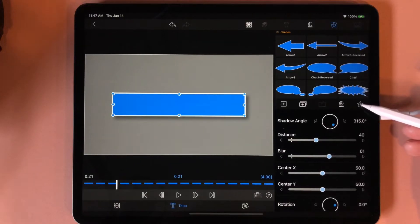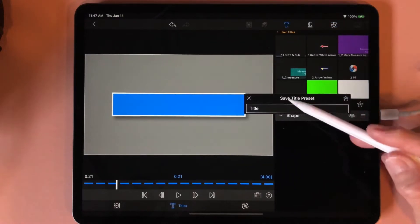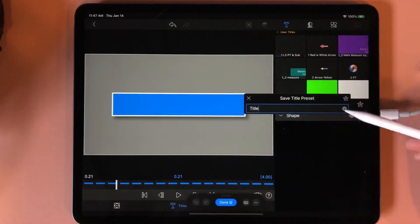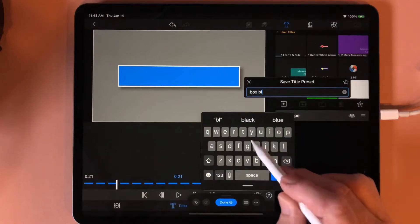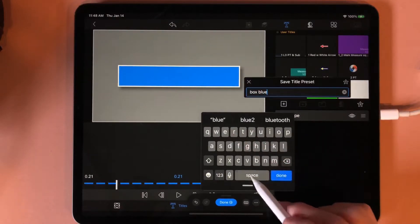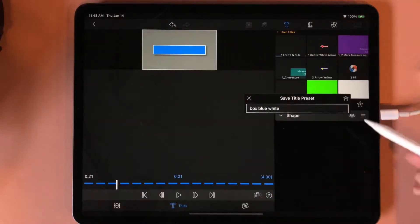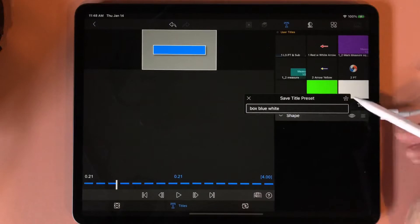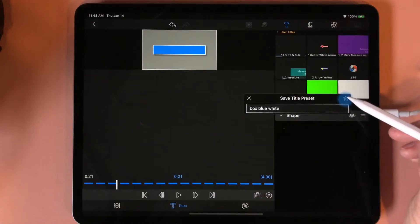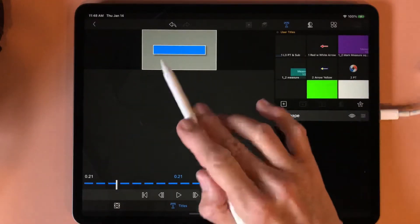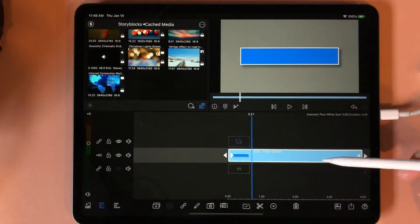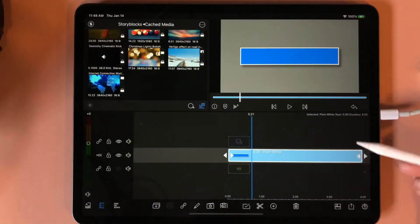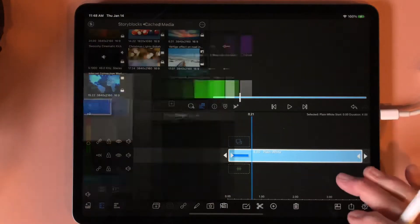I'm going to come here to the star with the plus and tap on it. This is Save Title Preset, and I'm going to name it — I always name it the shape first, the color second, and the trim next. When you're done typing it in, tap the plus. Mine keeps going to the small, so I have to go back — that is some kind of a glitch right now with LumaFusion.